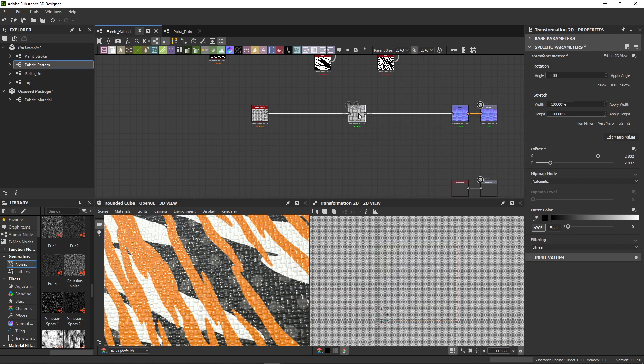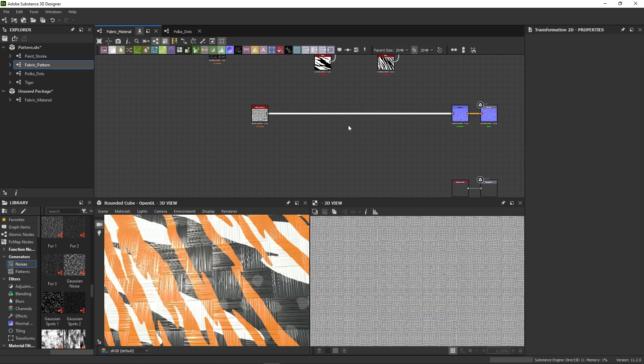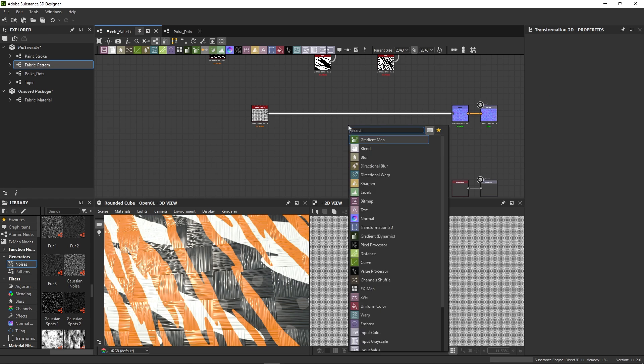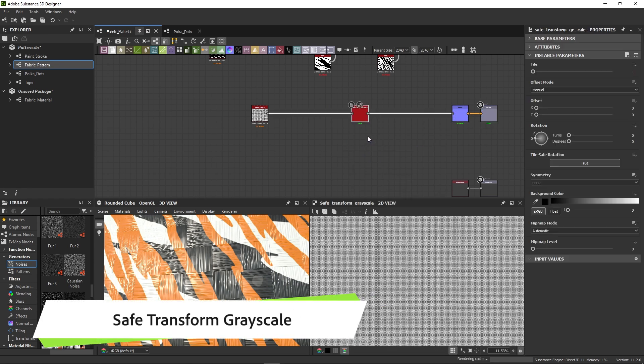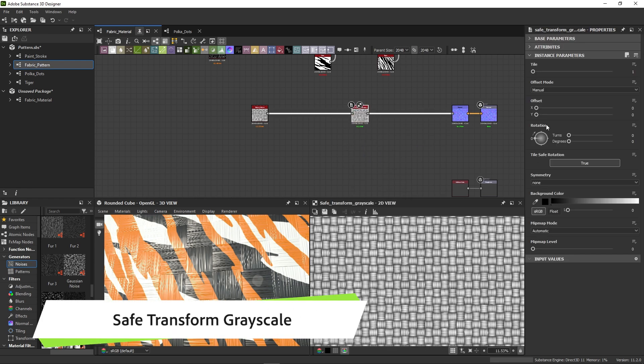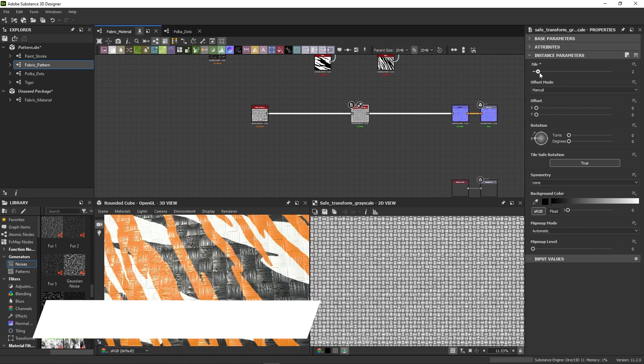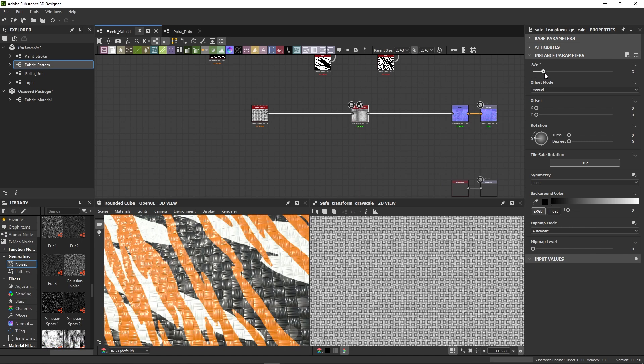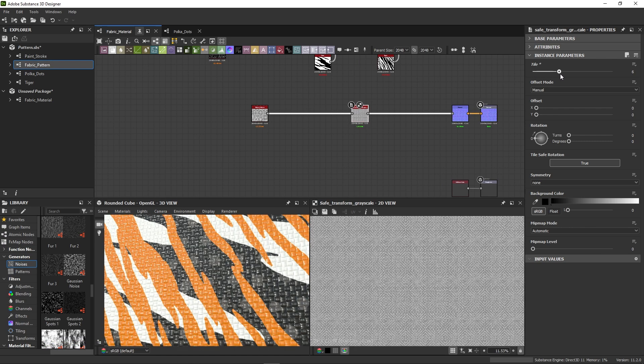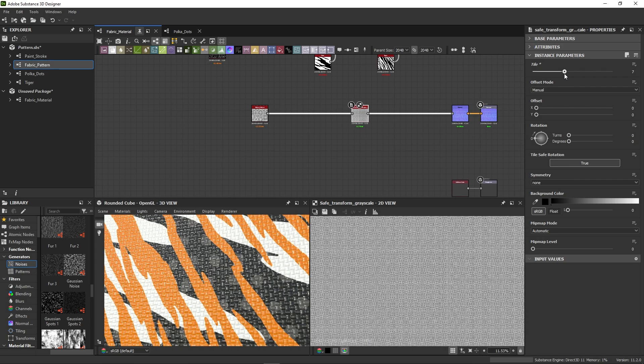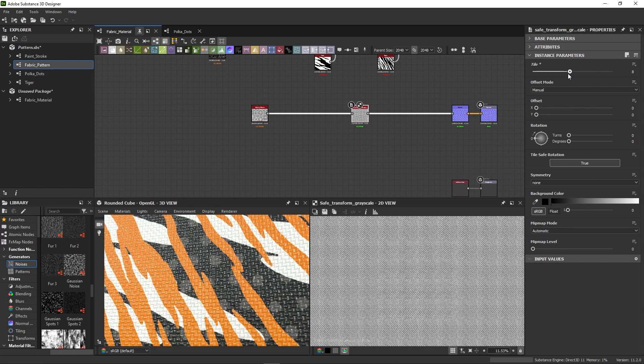So, a good node to help fix that is the safe transform node. Instead of the regular transform, it's a modified node that lets you do correct tiling with a single slider, without any seam issues. Let's set it to 8.